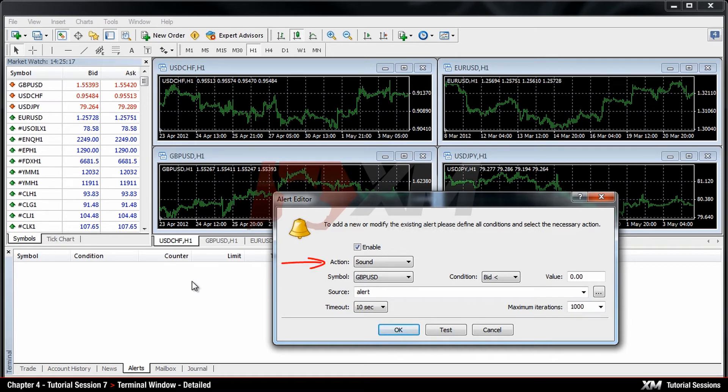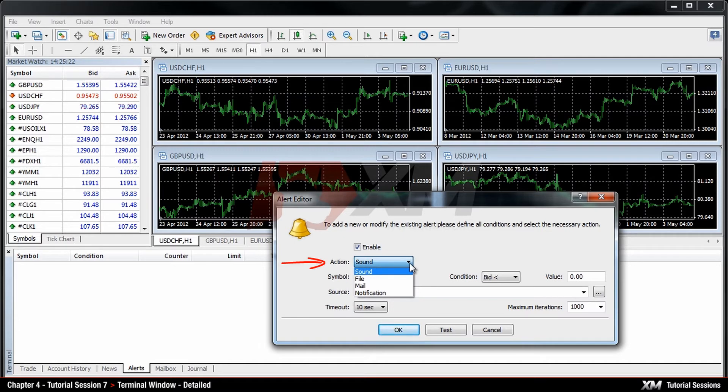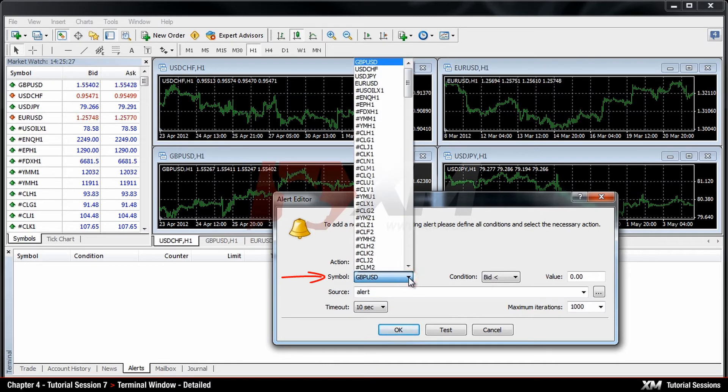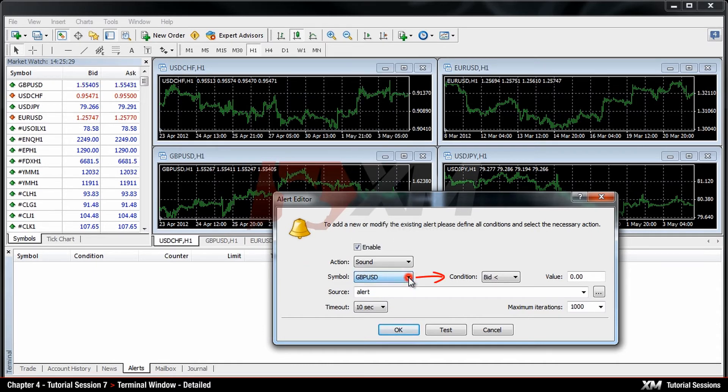The Action box enables you to select a type of alert, for example in the form of a sound, as a file or as an email. In the Symbol box, you can choose the type of instrument. Condition displays the way in which you would like to be notified by the alert.